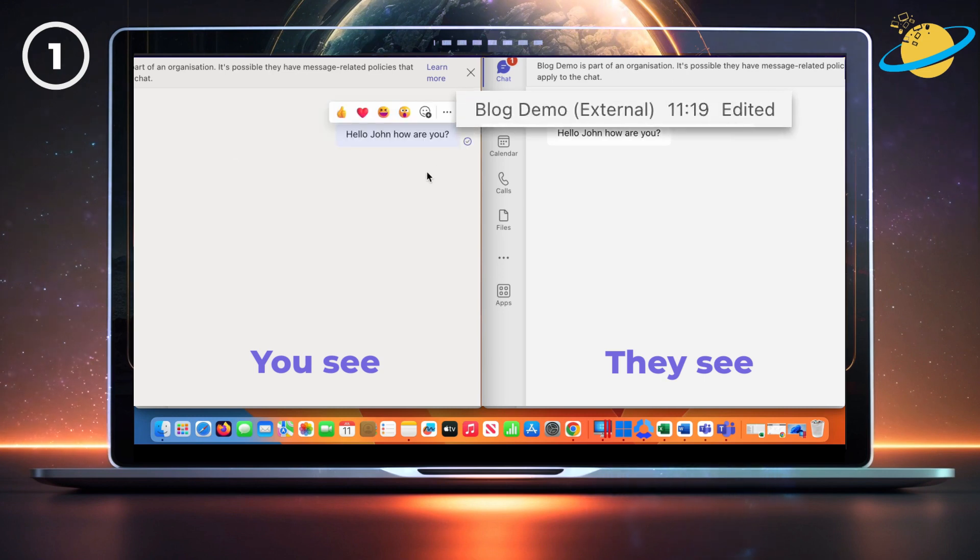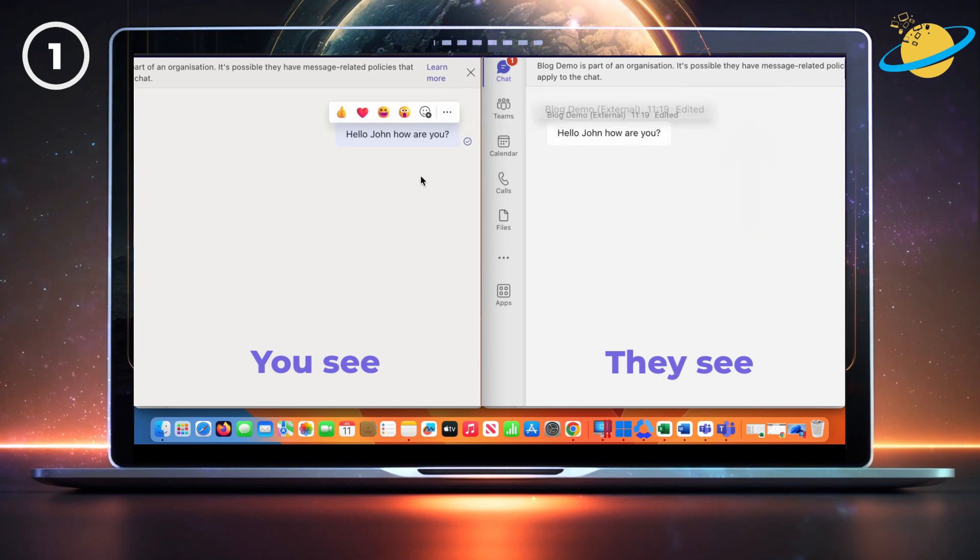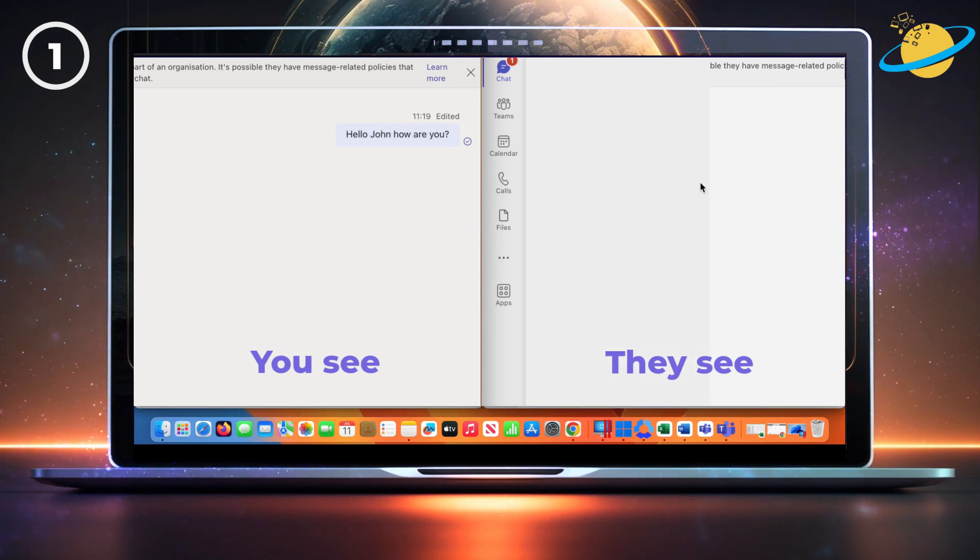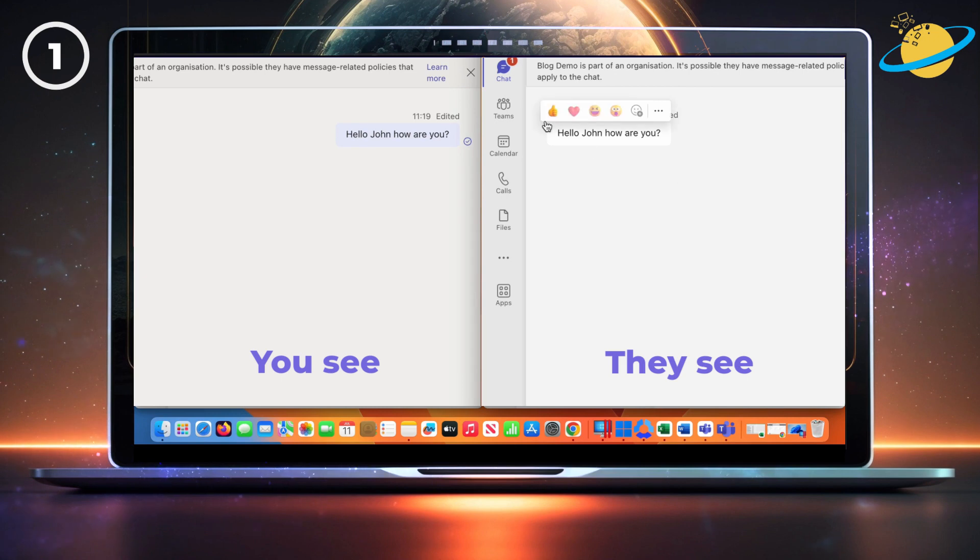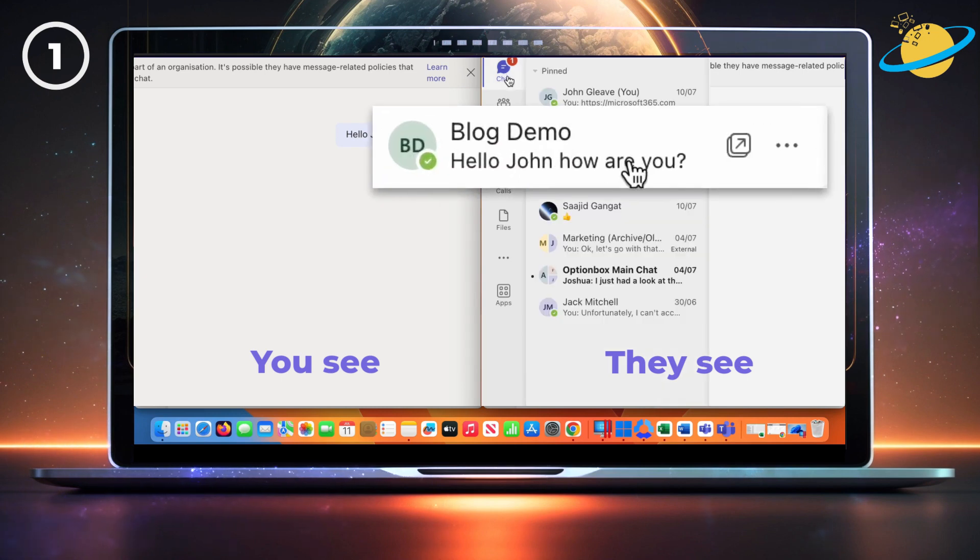Once you edit the message, the word edited will appear above it and will be visible to both the sender and receiver. However, unlike deleted messages, if you go to the recent chats, you'll notice there's no indication the message has changed.